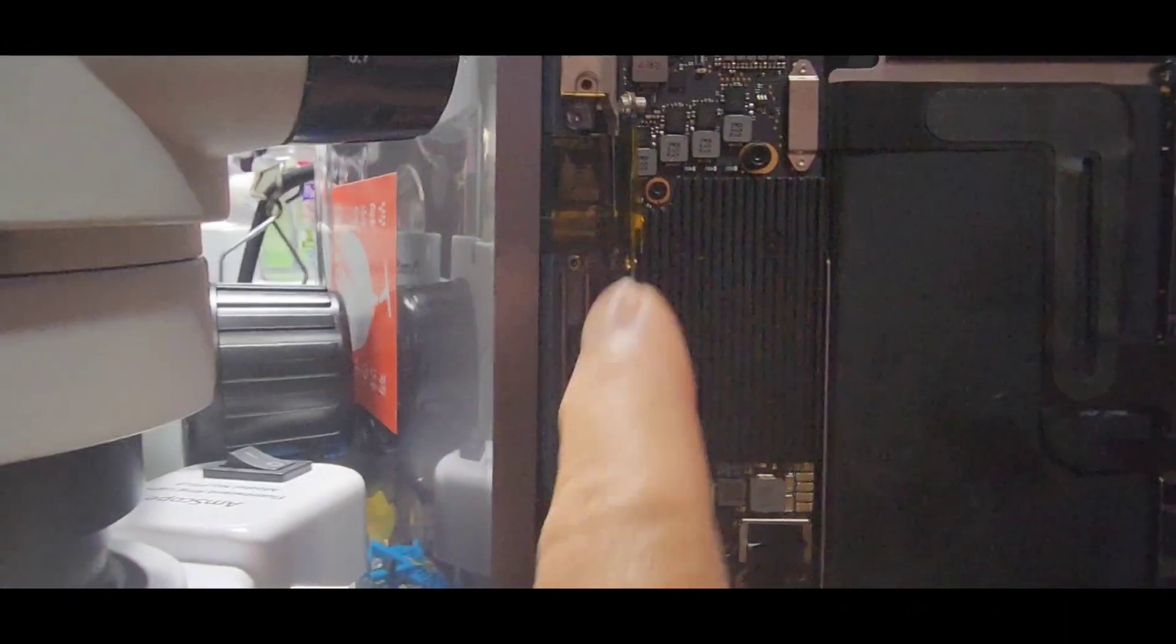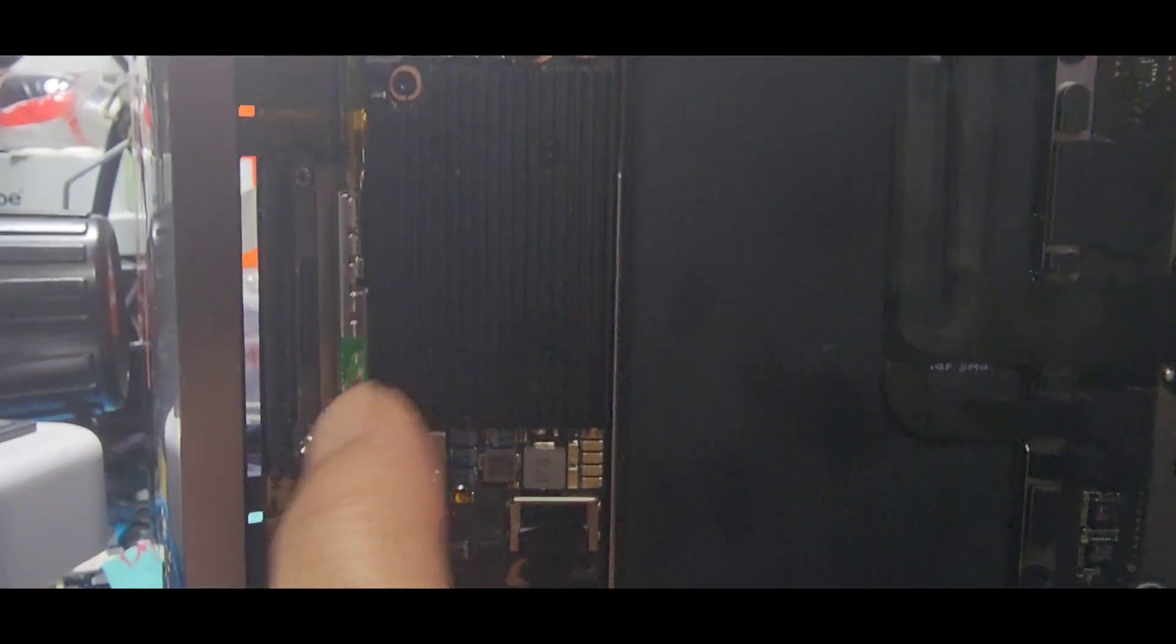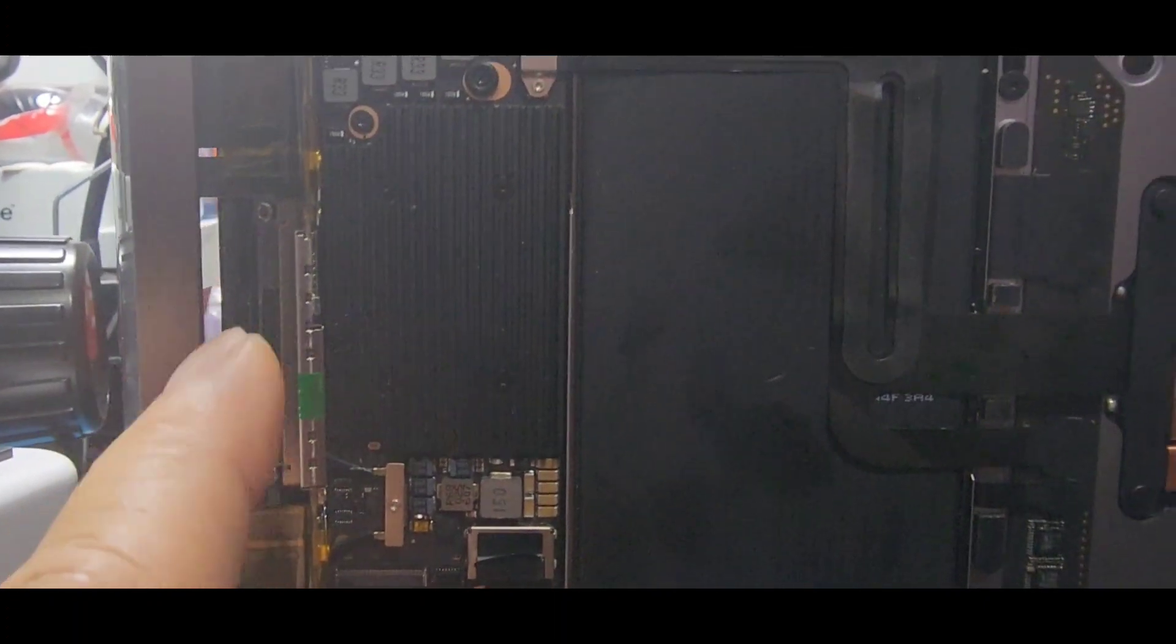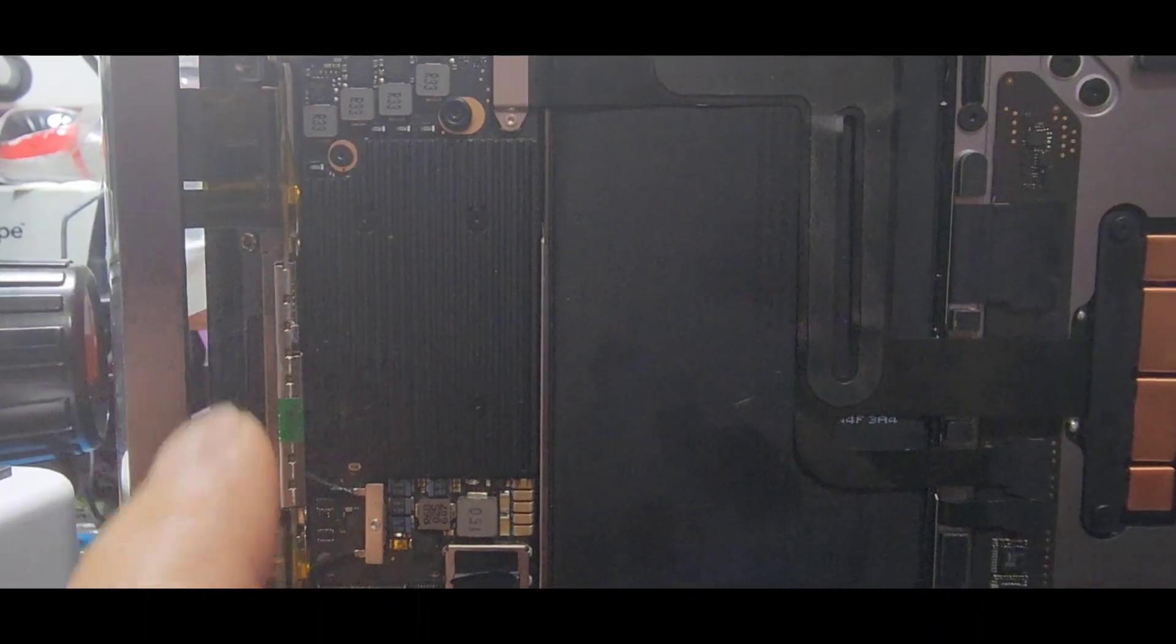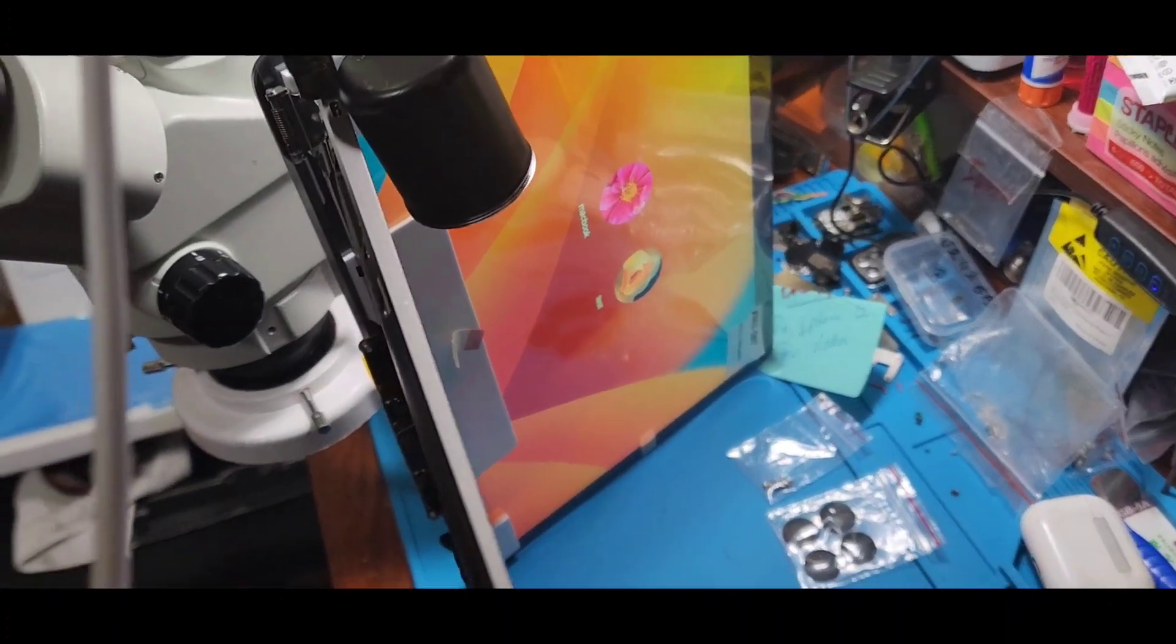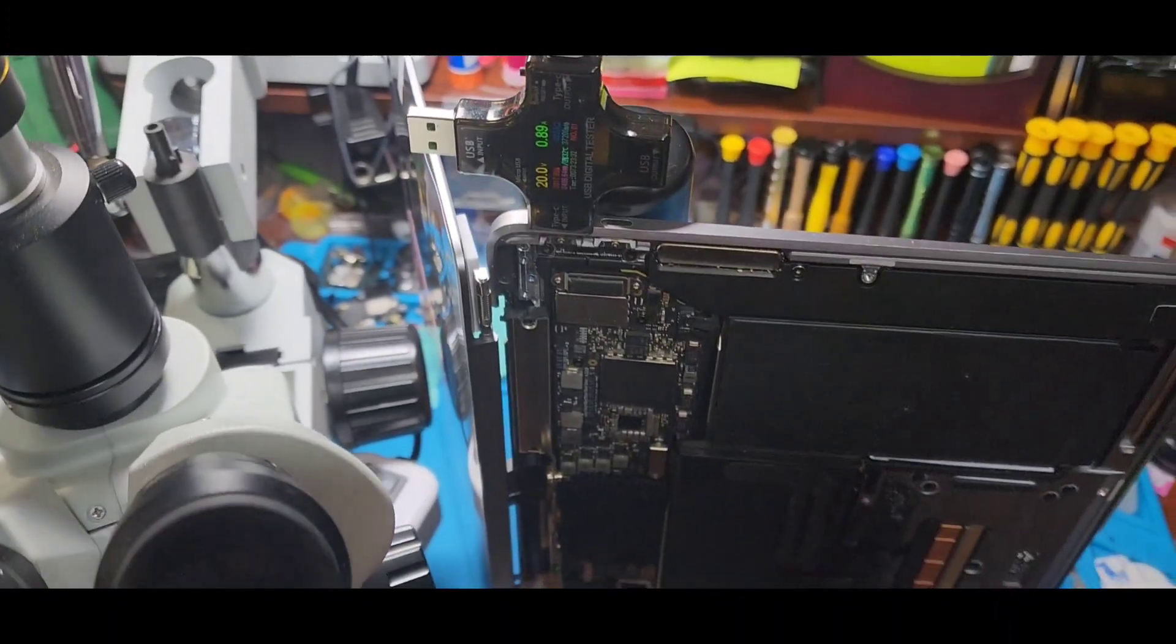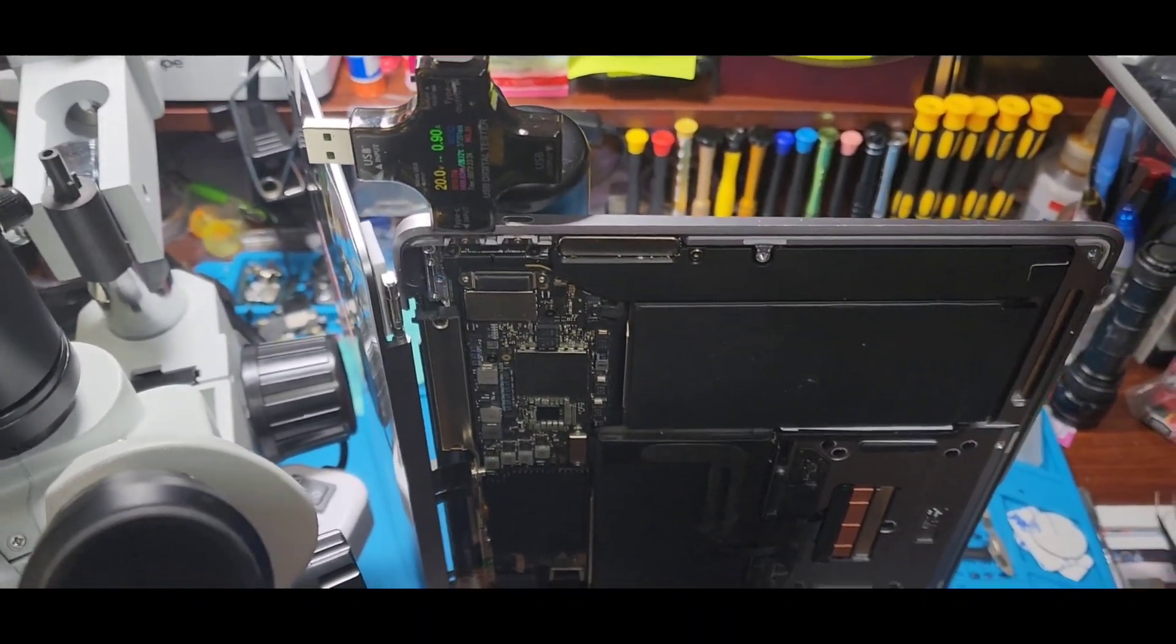Because this area of the LCD here, this board here, is what controls the backlight and everything within this LCD. So we are all set. Look at that. Beautiful. Real beautiful. So right now I'm going to power it off and put everything together and call it a complete repair.